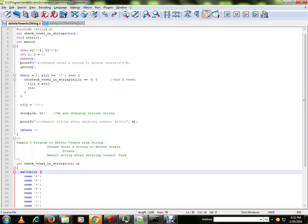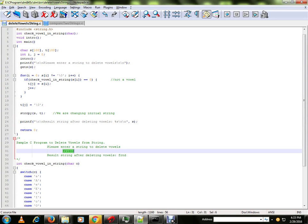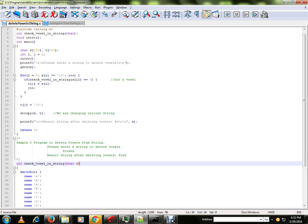Hi friends, in this video I am going to talk about a sample C program to delete vowels from the string. Suppose if the user provides an input string, this program will delete the vowels and print the remaining characters.